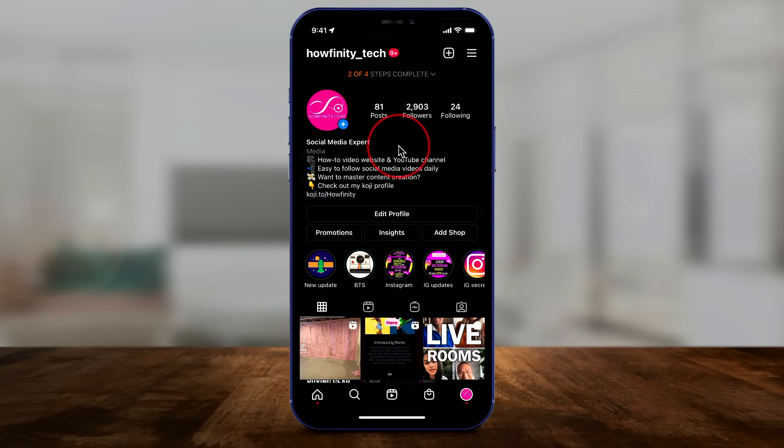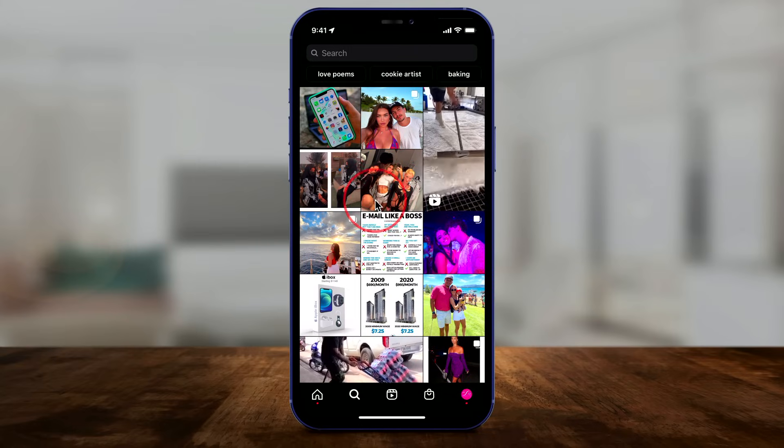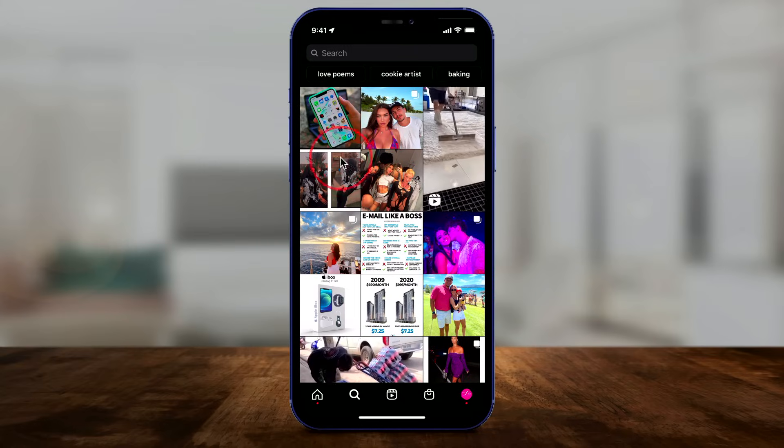So step one is clearing your search. Step two is going to your liked posts page and removing any likes that are on things not really relevant to you anymore — go as far back as you can. And step three: go to the explore page and train the algorithm a little bit.